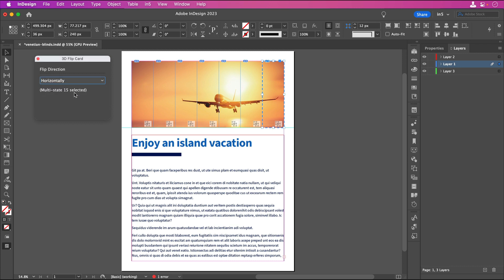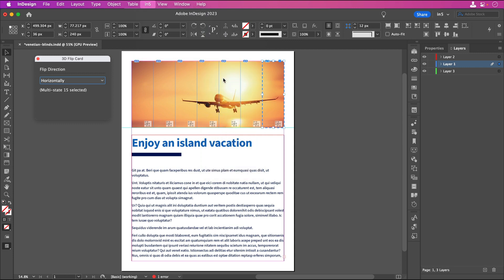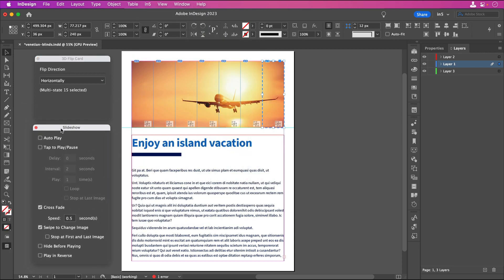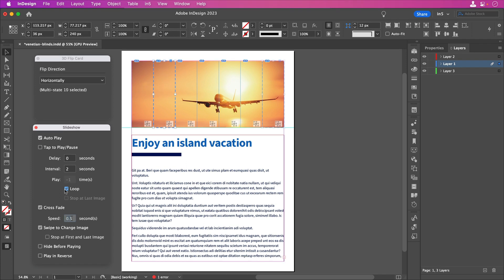Let's go to In5, Interactive Widgets, Slideshow, and select the first 3D Flip Card, which is also an MSO. In the Slideshow dialog, let's set it to Autoplay and Loop, and let's deselect Crossfade and Swipe to Change Image. If we want the duration of the flip to be slower, we could increase the speed. Let's make it one second. And let's apply the same settings to the other 3D Flip Cards.